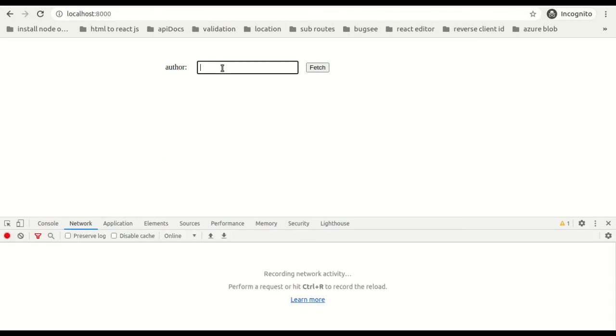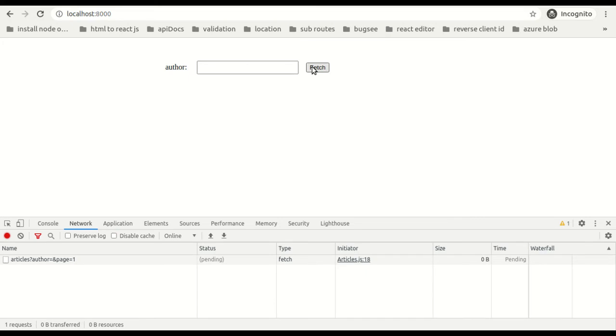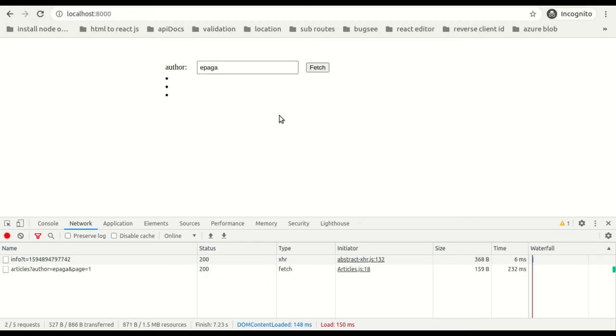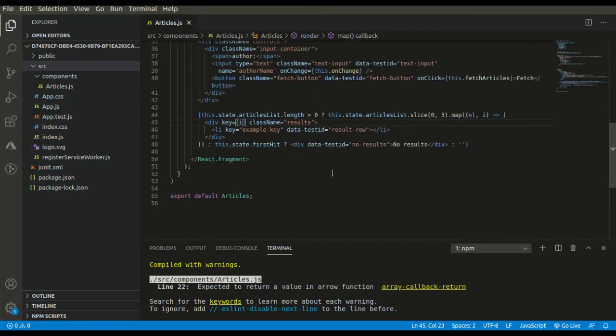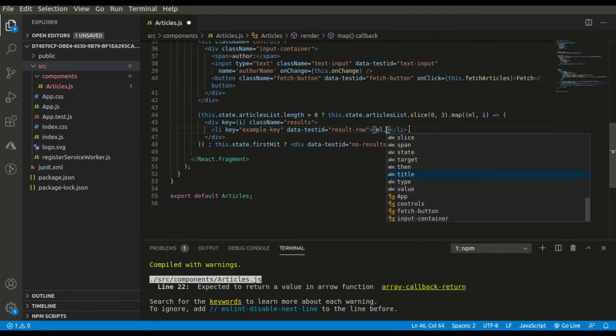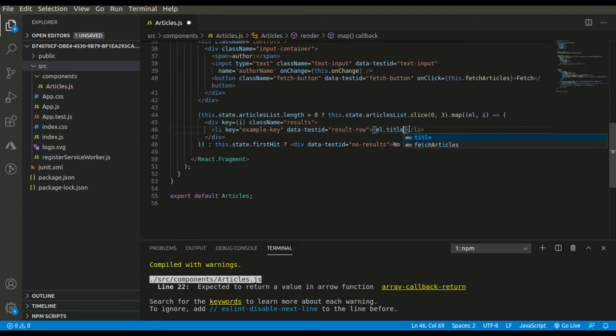First hit the API with the wrong data. Let's see. Okay, we got no results. And as you can see, during initial render we are not getting any no results. So let's type in the author name 'epaga'. We didn't get the data. Yeah, we missed here: element.title.